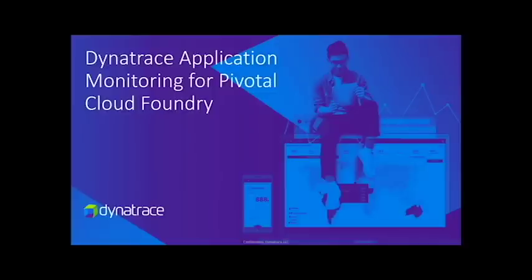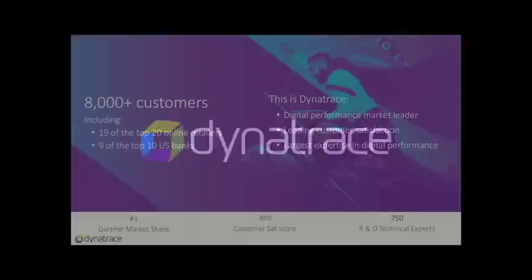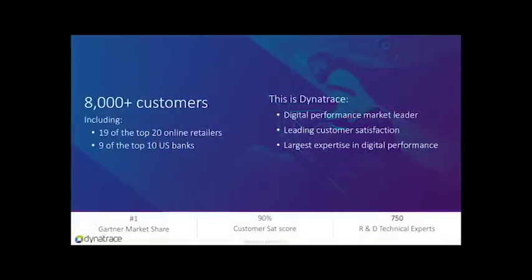We are Dynatrace, the market leader in digital performance management. We have over 8,000 satisfied customers including 19 of the top 20 online retailers and 9 of the top 10 US banks.